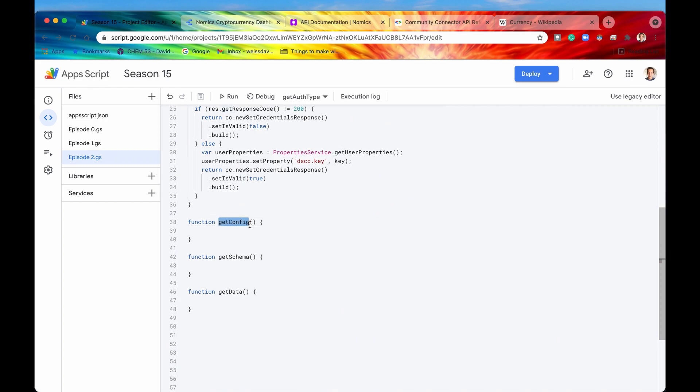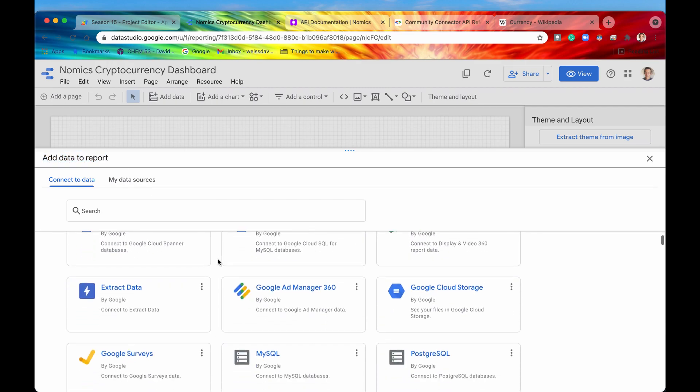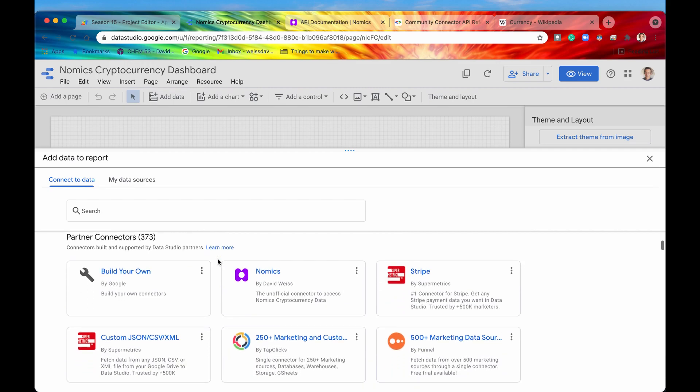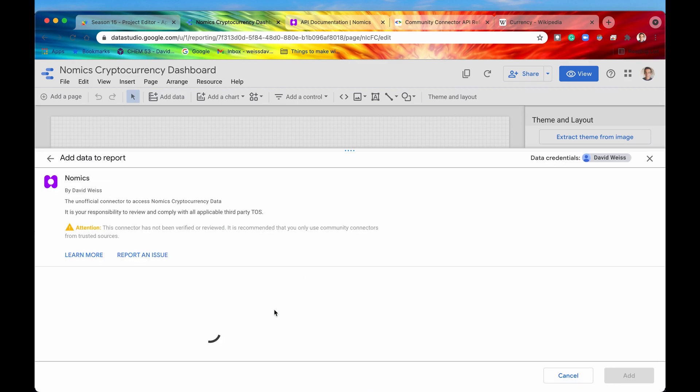Let's remind ourselves where we are at within the Data Studio UI. If you recall from the last episode we were trying to add a new data source to our report so we went and built out a new community connector and here it is right here.